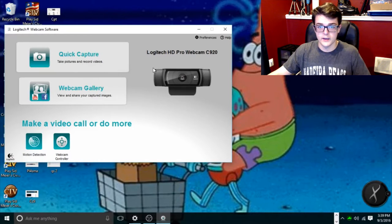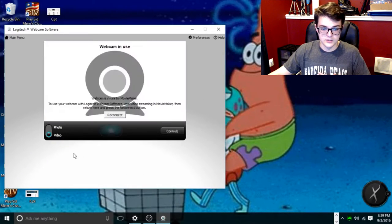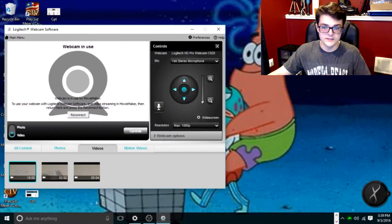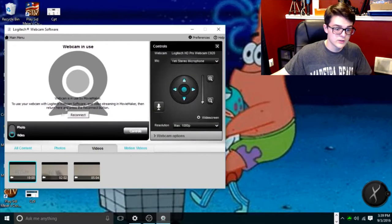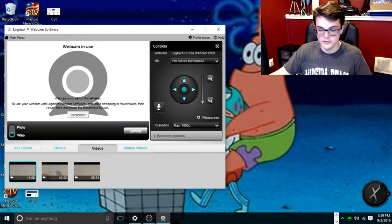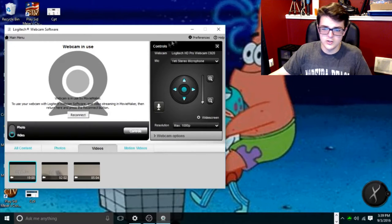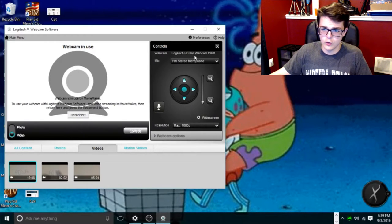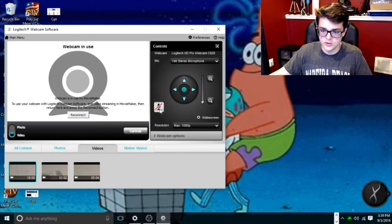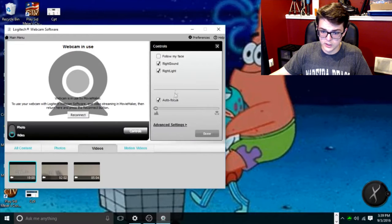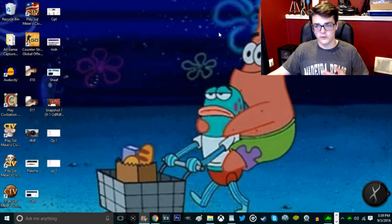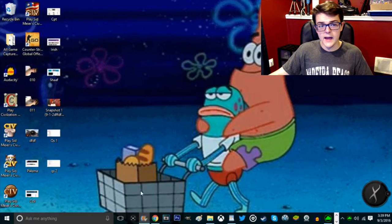So I would just go to Quick Capture, and it's just going to take me right here. I go to Video, but since my webcam is already in use, I can't use it right now just because I'm using it in a separate program. As you can see, it has the controls, the webcam, the mic, the zoom, if you want it muted, your resolution, all the cool webcam options. It's actually a very good software.